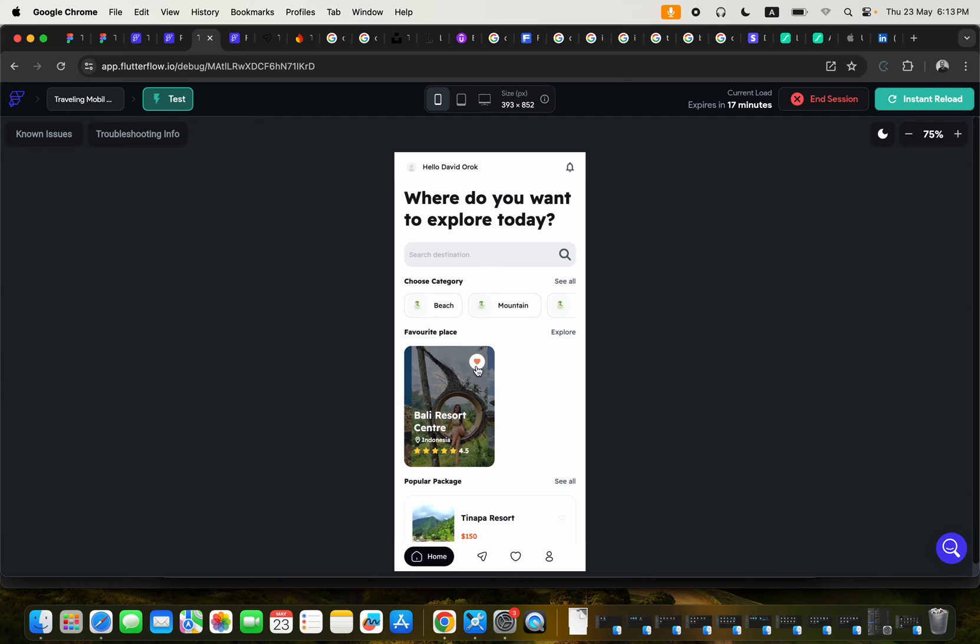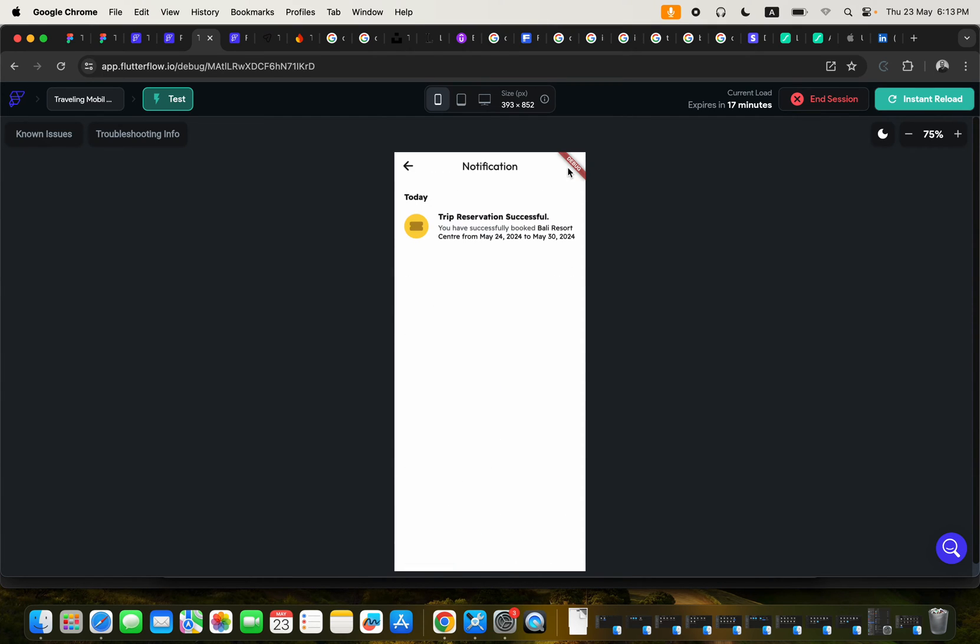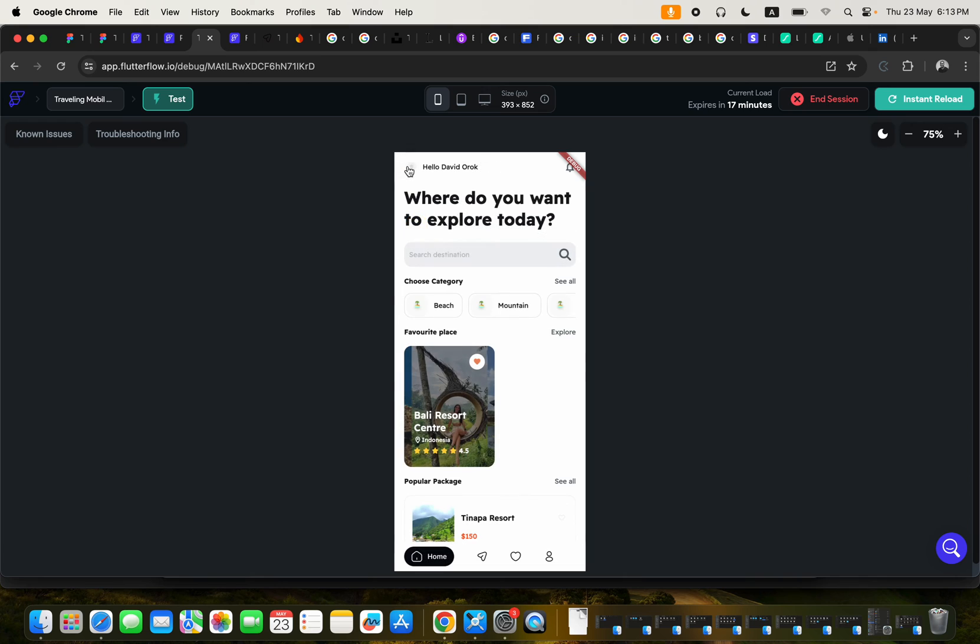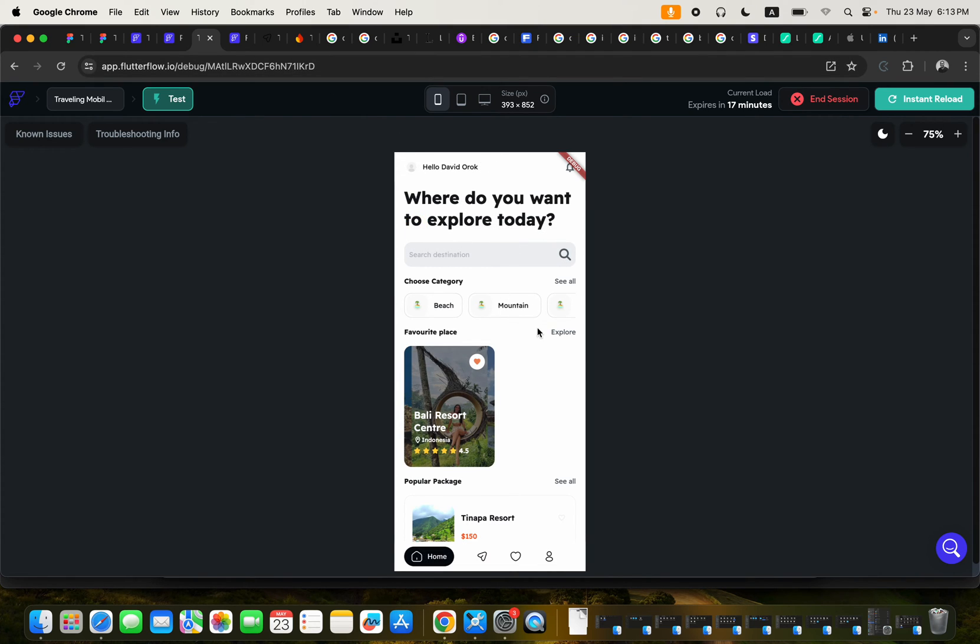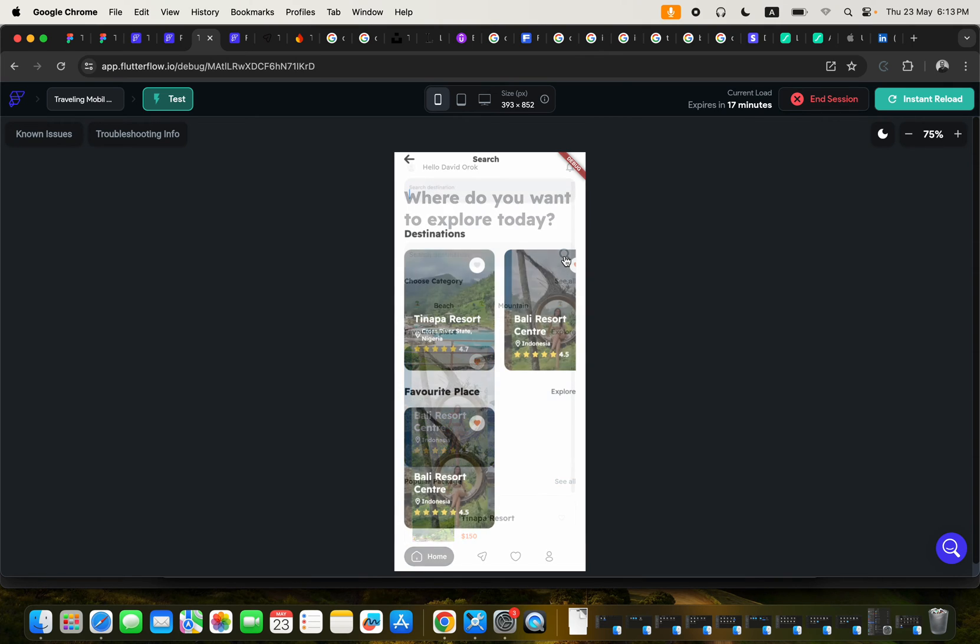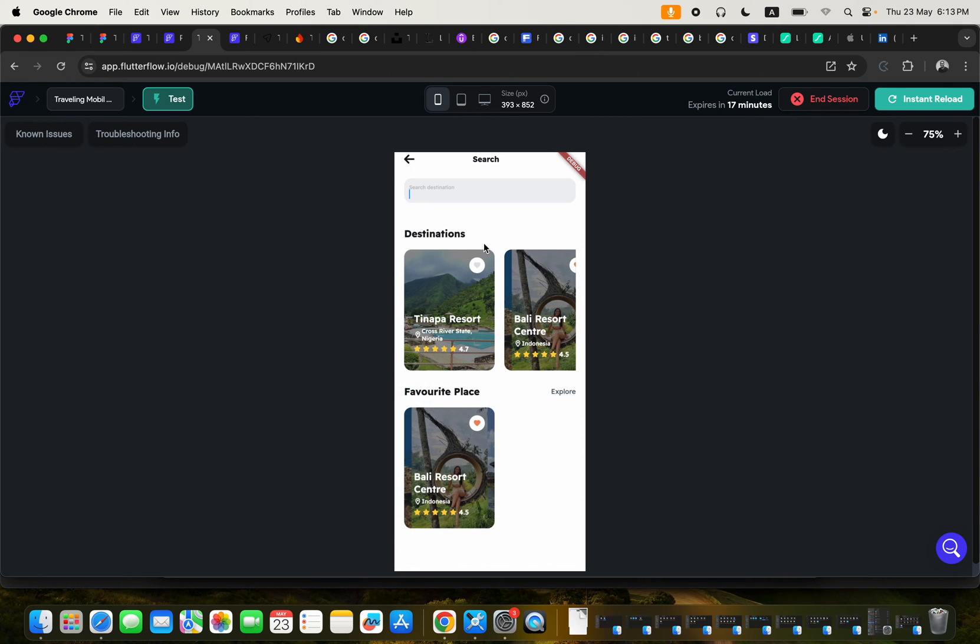As a user, you can click here to check notification. And you can go ahead and click here. Either you can click here to search for destination. You can search for destination by just typing.